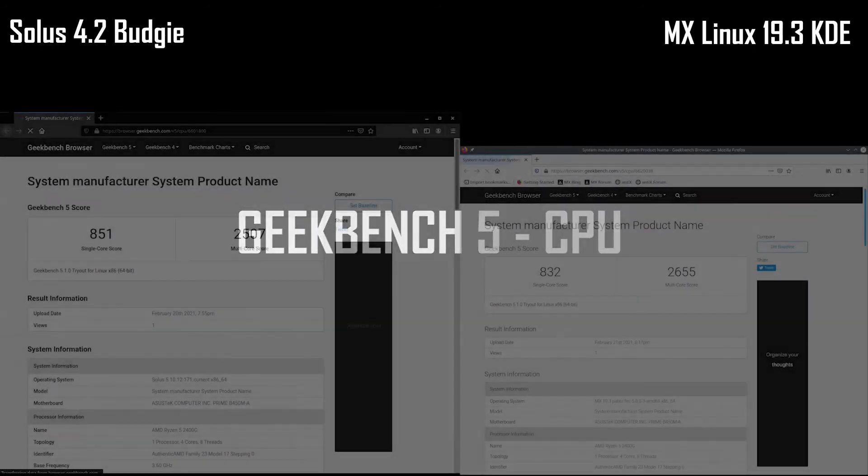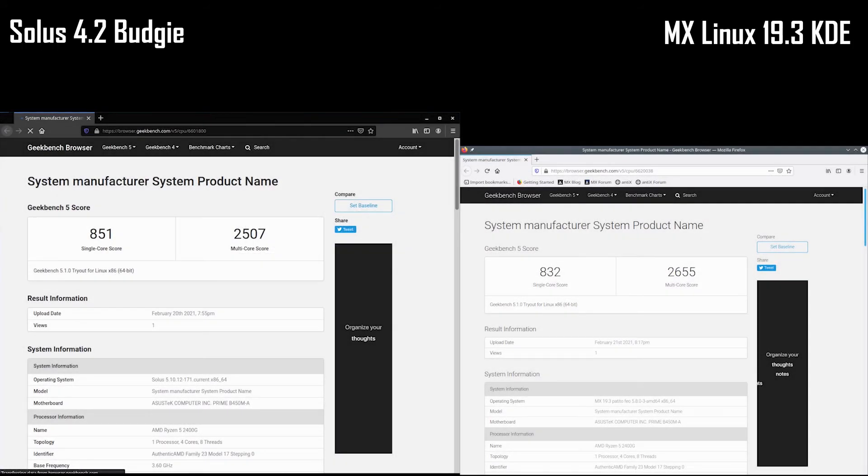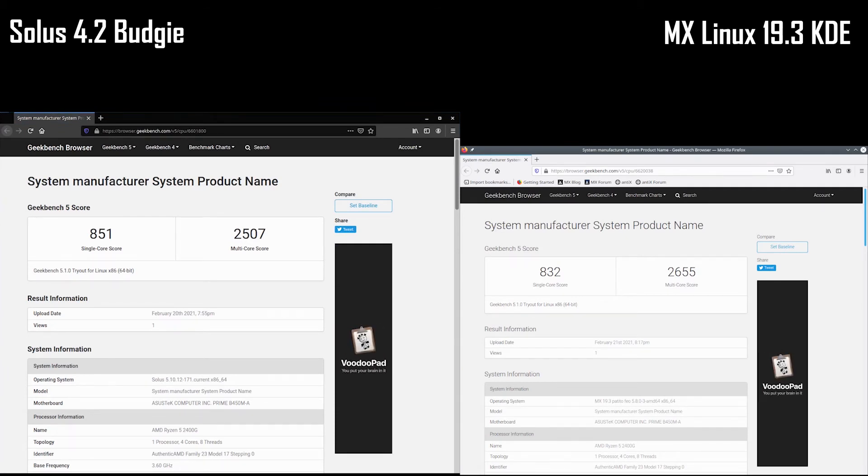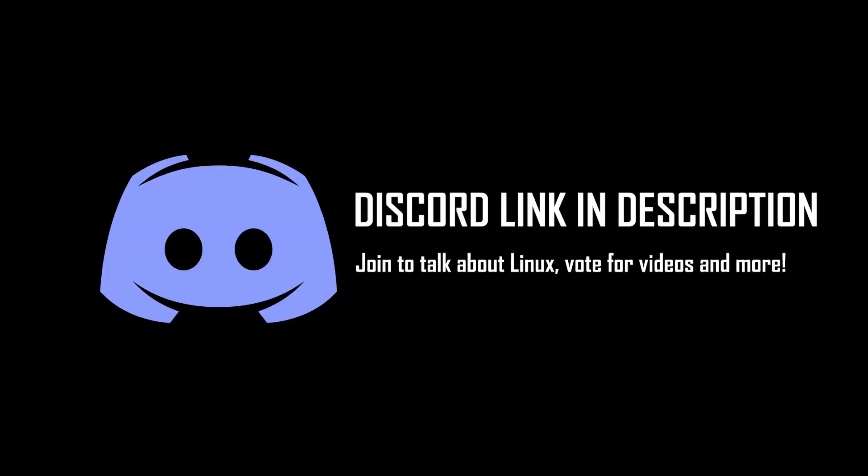Lastly, I ran a Geekbench 5 test to test the CPU performance for each of the distros. Both distros performed pretty evenly, with Solus taking the lead for the single-core test and MX Linux taking the lead for the multi-core test. So, in conclusion, I think MX Linux 19.3 wins this test. MX Linux 19.3 won the CSGO and RAM usage test while Solus 4.2 won only the War Thunder test and the two distros were tied in the Geekbench 5 test.